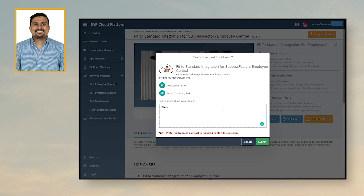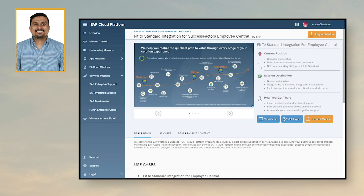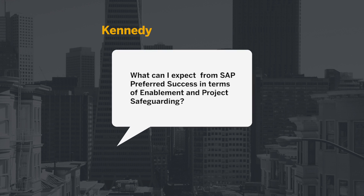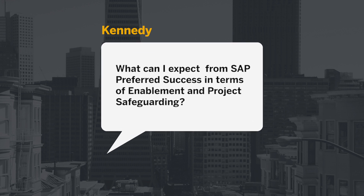Once you click on request mission, the CSM would grant you access and you would receive an email with the link to access the mission board. So I would like to initiate an SAP SuccessFactors Employee Central project with middleware Cloud Platform integration. What can I expect from SAP Preferred Success in terms of enablement and project safeguarding? So Kennedy, let me hand over to Sumitra, who would explain the process to onboard customers and the flow of Discovery Center.